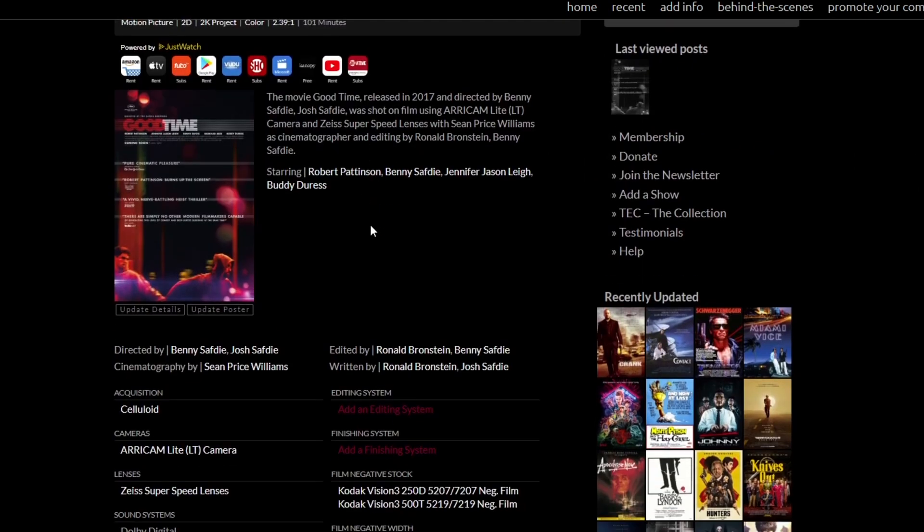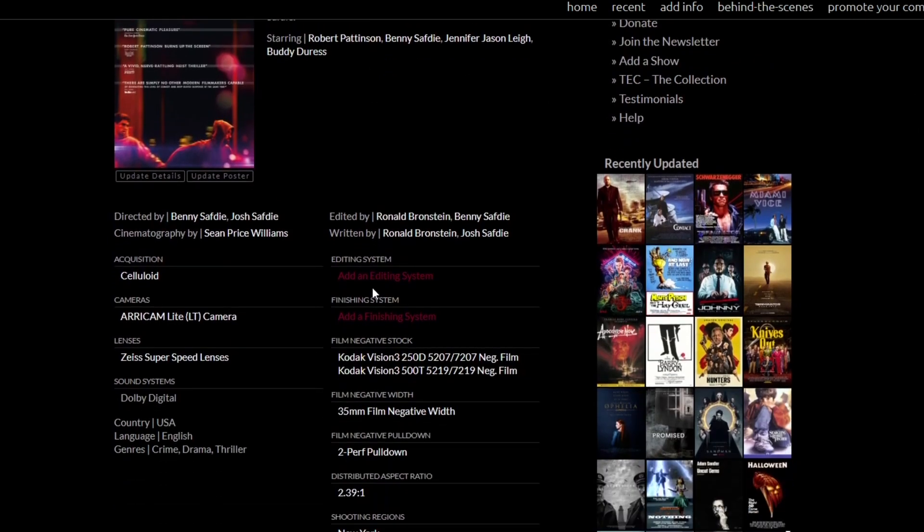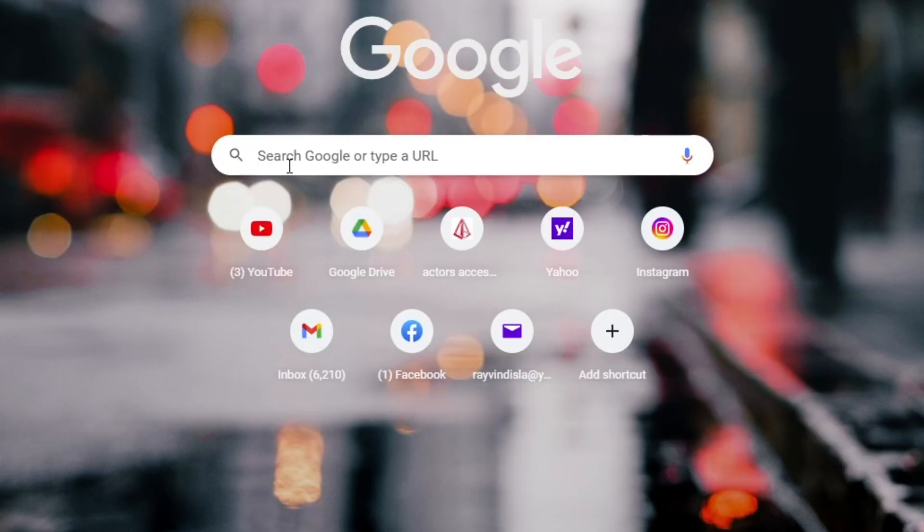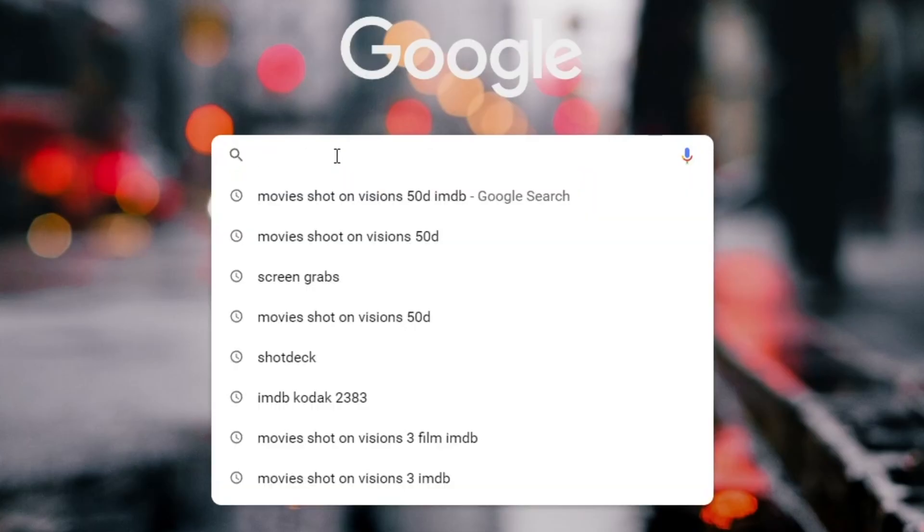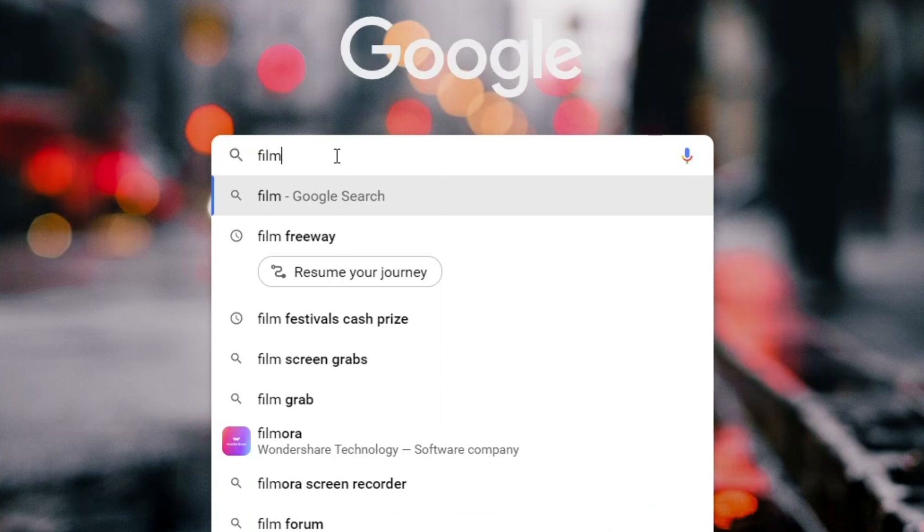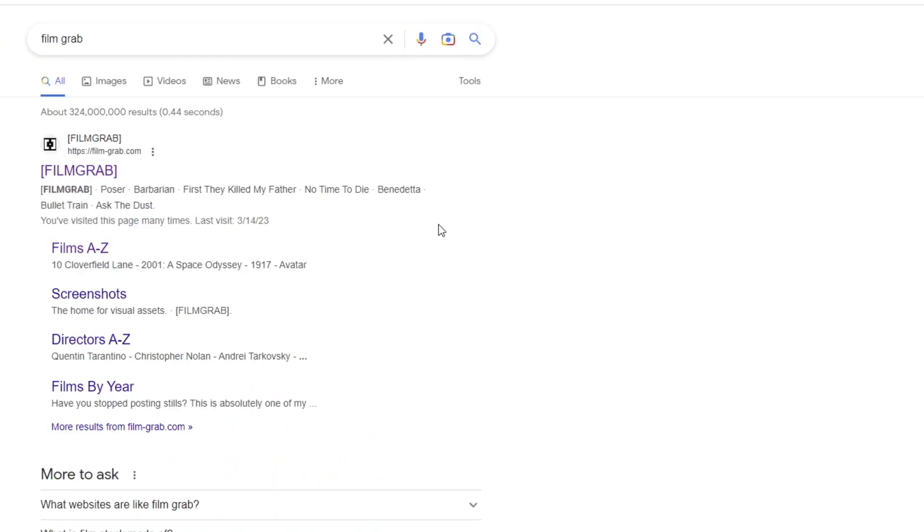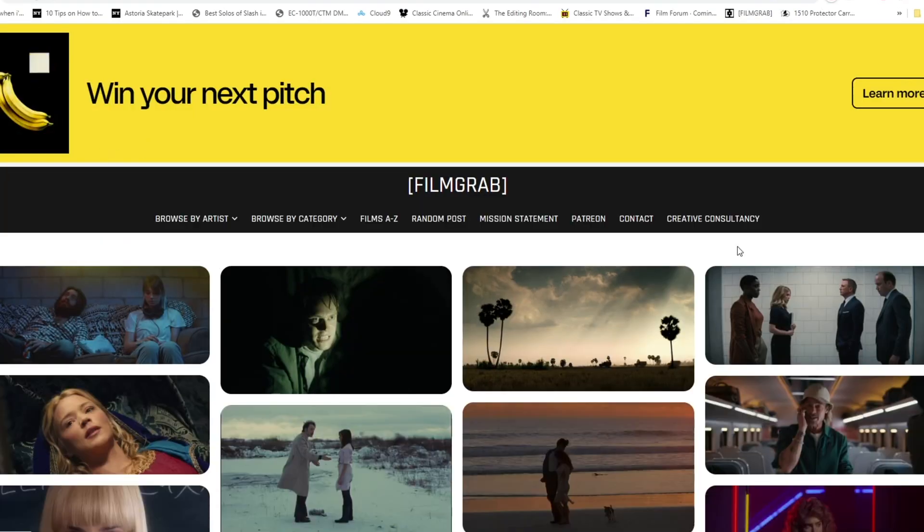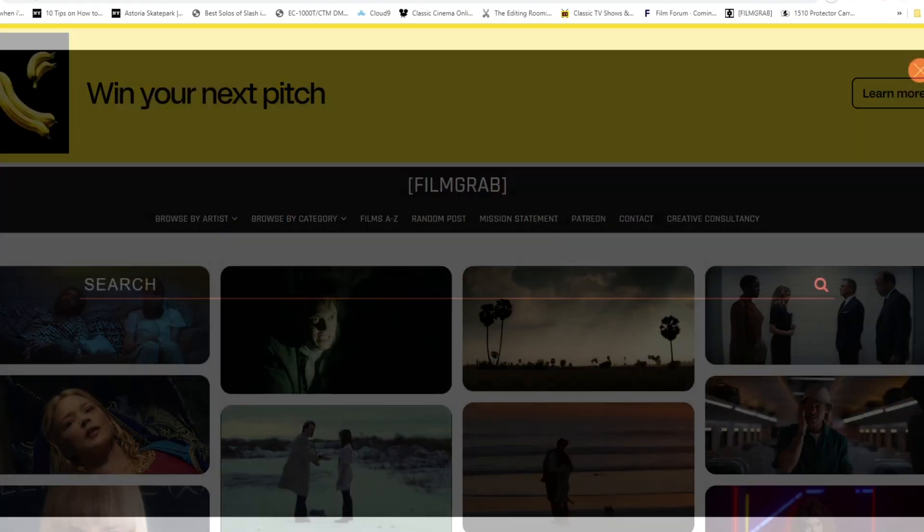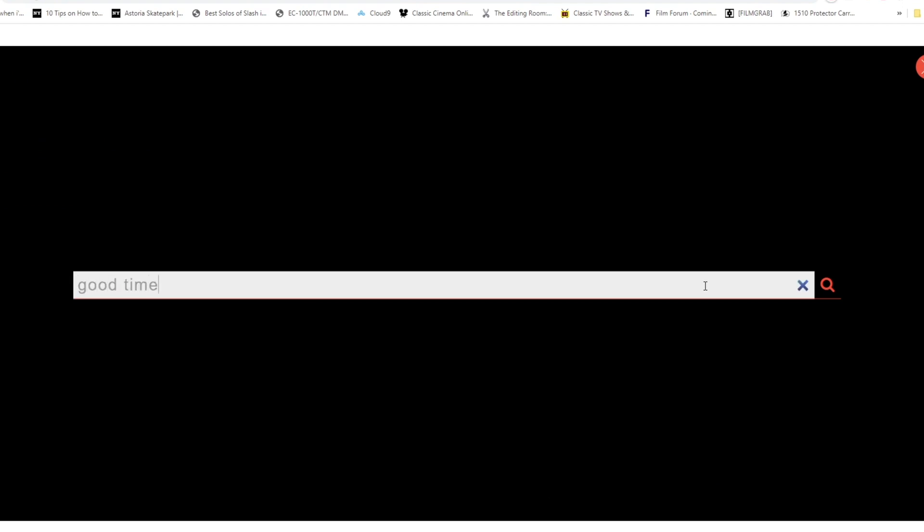Here is one of my methods for finding film stocks. I just go to Shot on What and search for a film I like, and under description search for the film stock used.